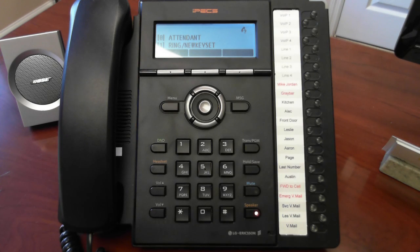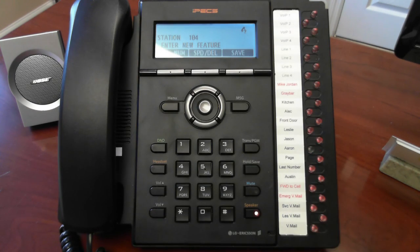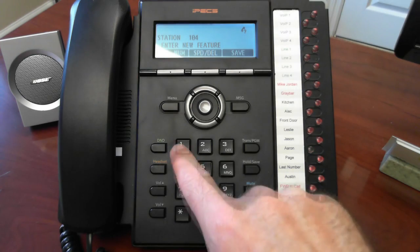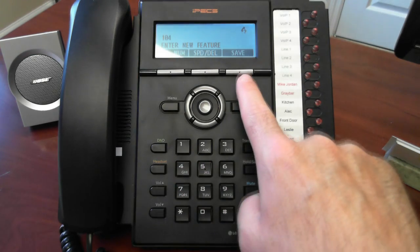Press the button we wish to program, the one labeled ARIN, then dial 104, followed by save.